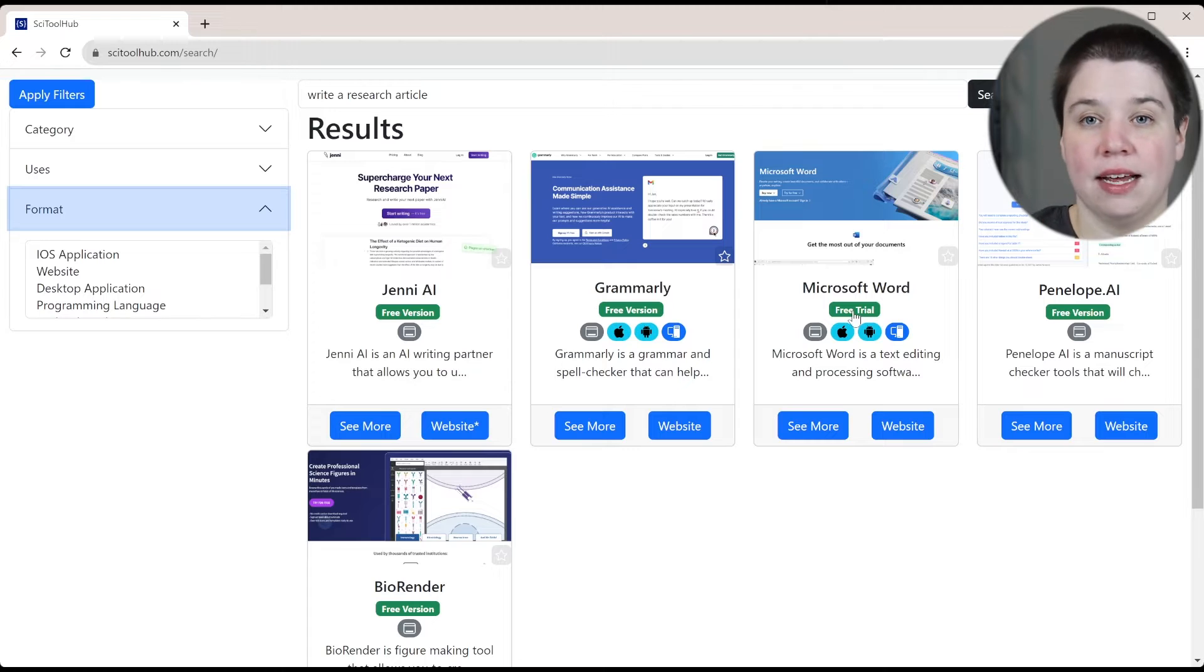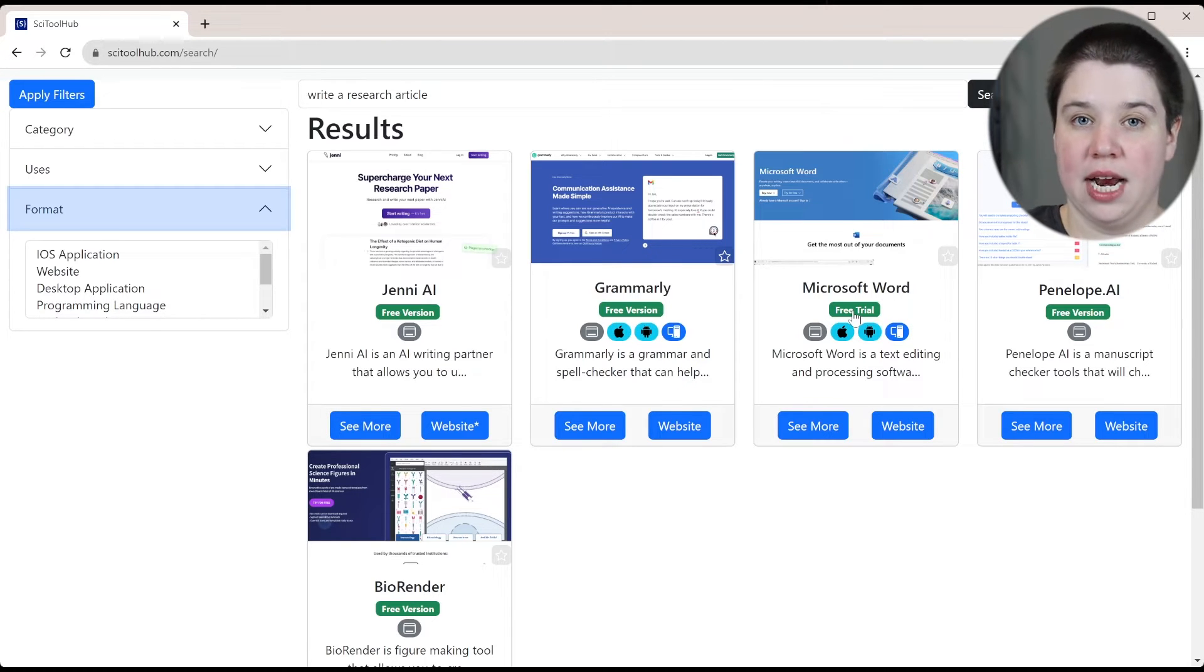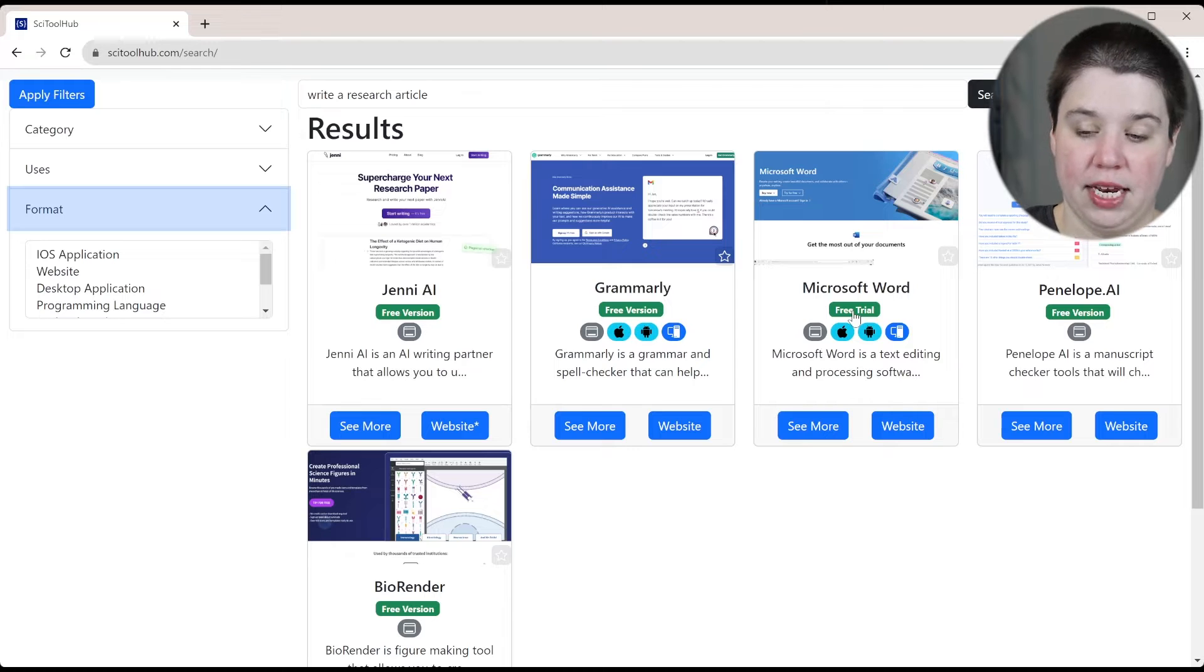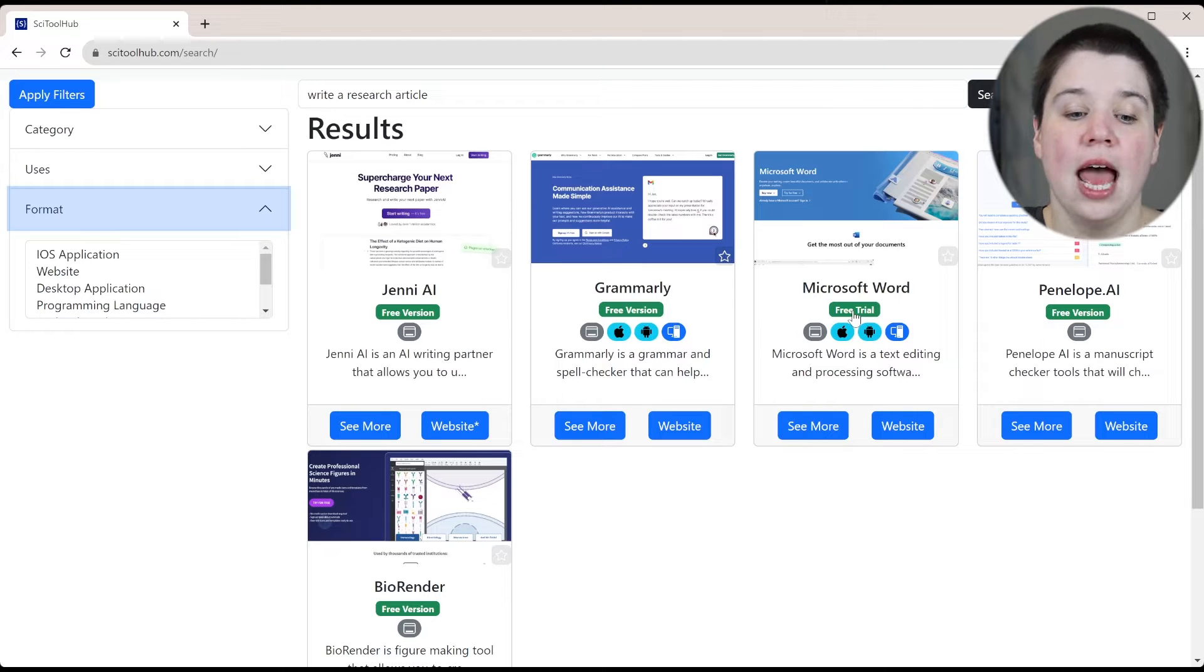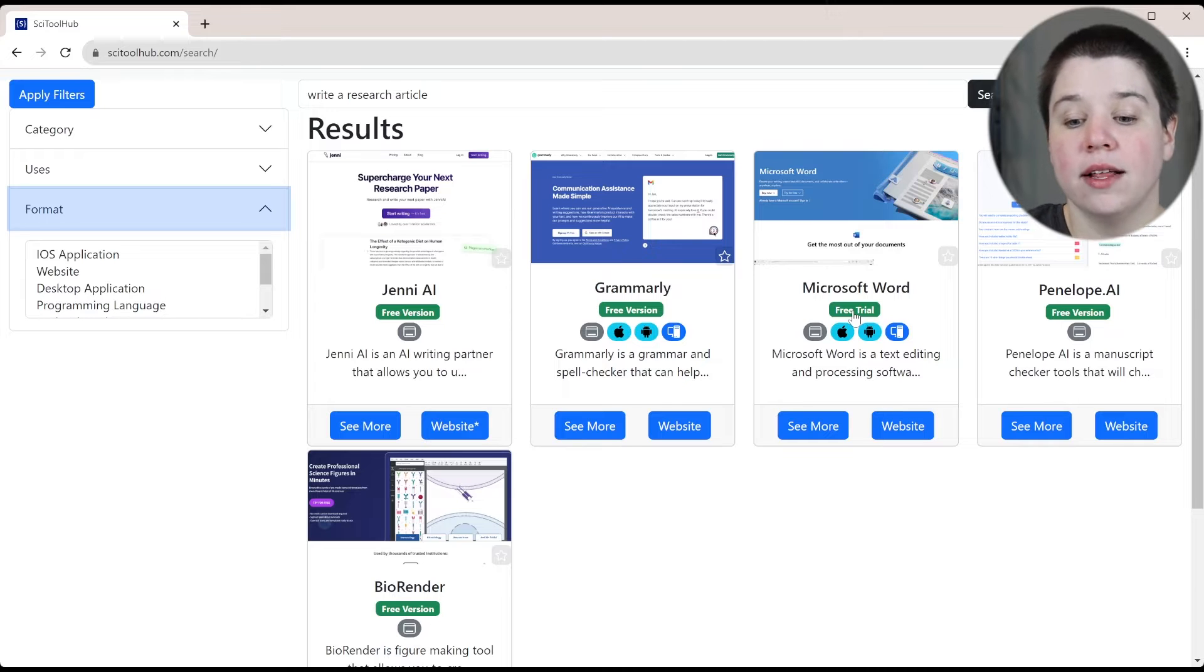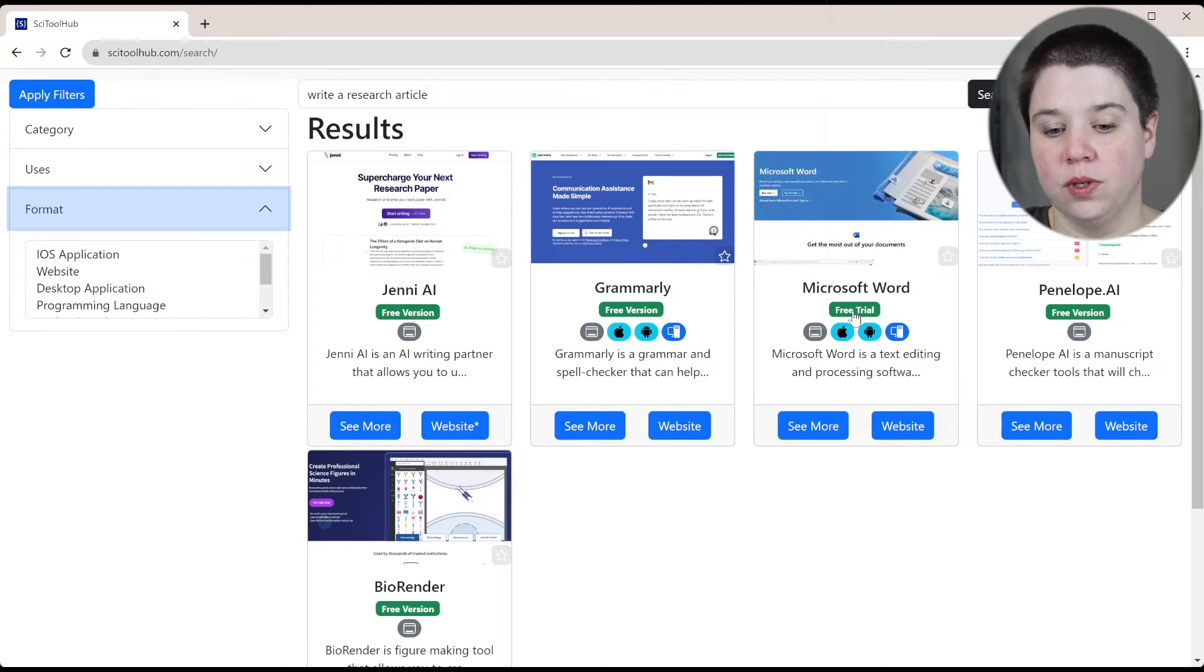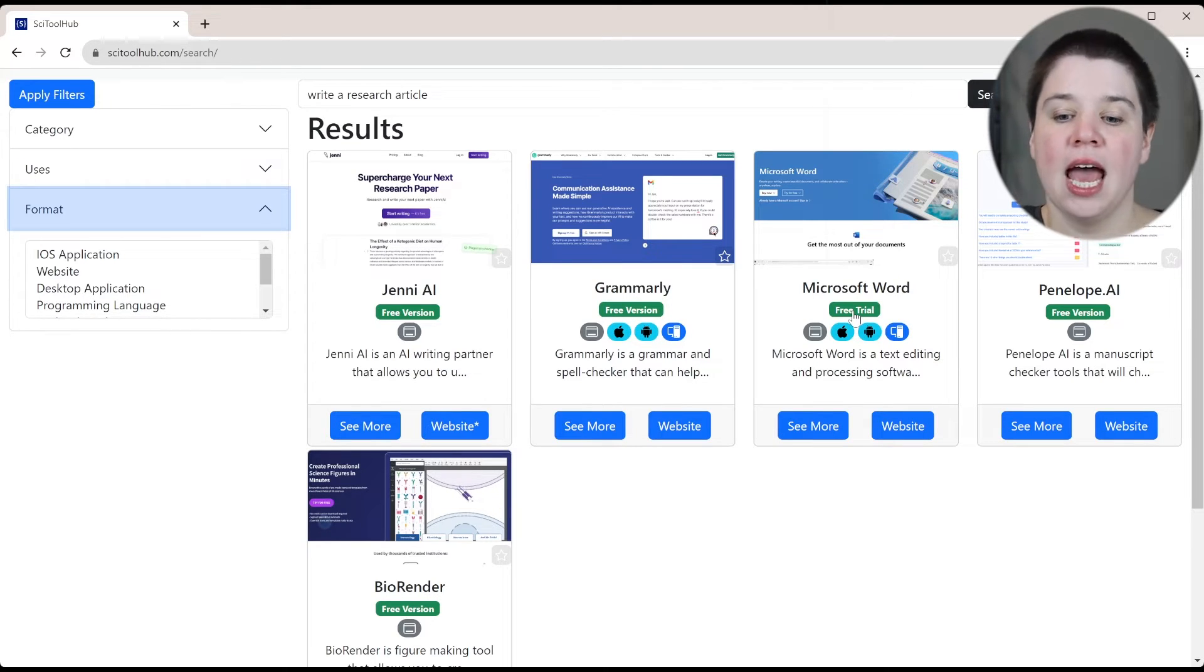Free trial means you can access the software for free, but it's a limited time. So you might have a seven day free trial where you can access it for free, and then you won't be able to have any access at all. And then paid means that there is no way to access it for free. There's also free, which means there is no paid version of that tool as well.